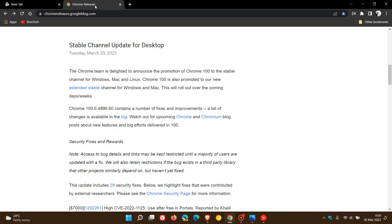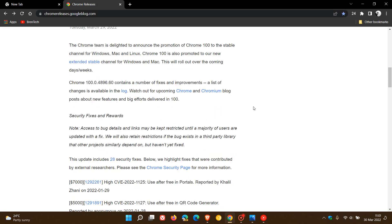So if we just head to Chrome releases for the stable channel update for desktop. Google says Chrome 100 contains a number of fixes and improvements. A list of changes is available in the log. Now that's the Chromium platform log which obviously Google Chrome is based on, and the Chromium logs for most are quite difficult to understand.